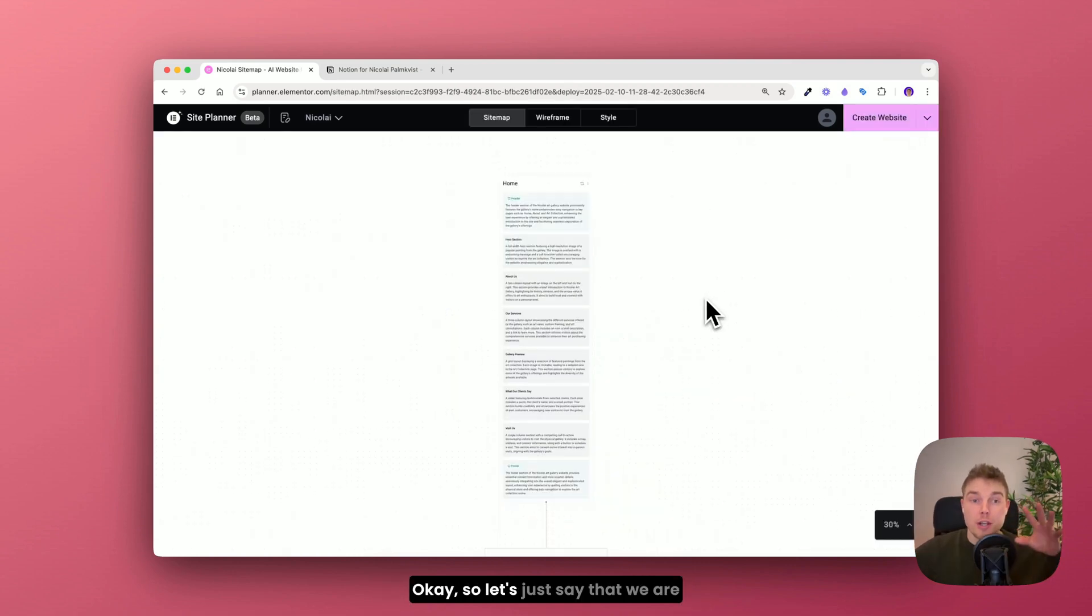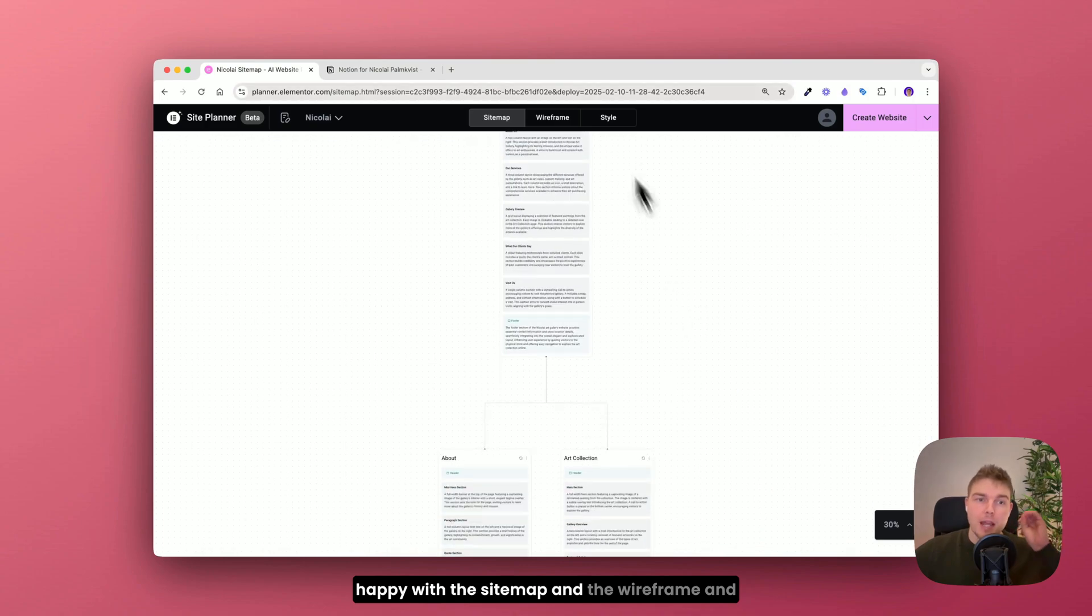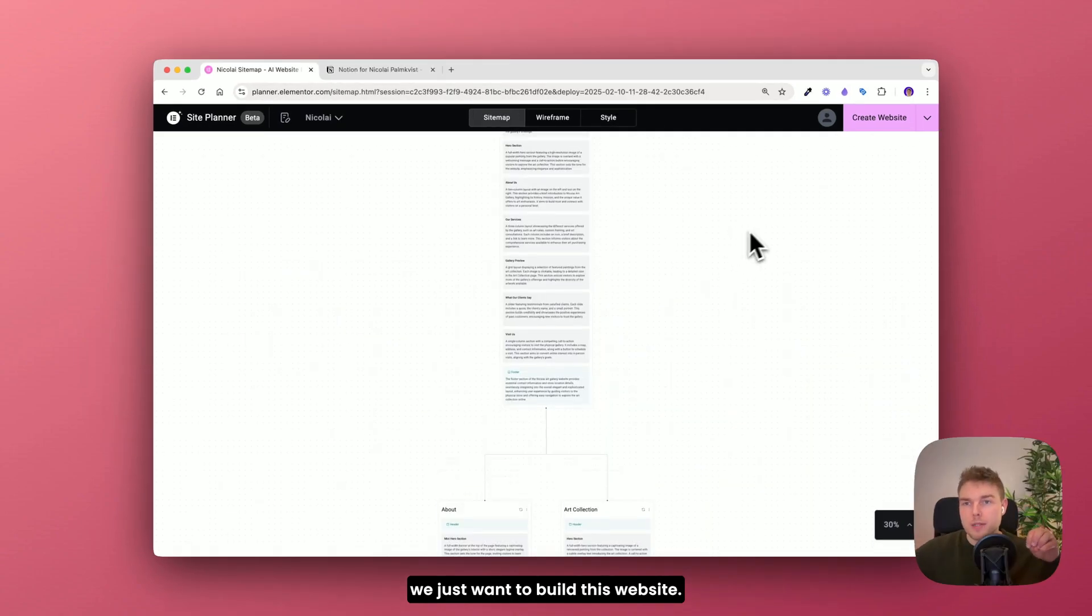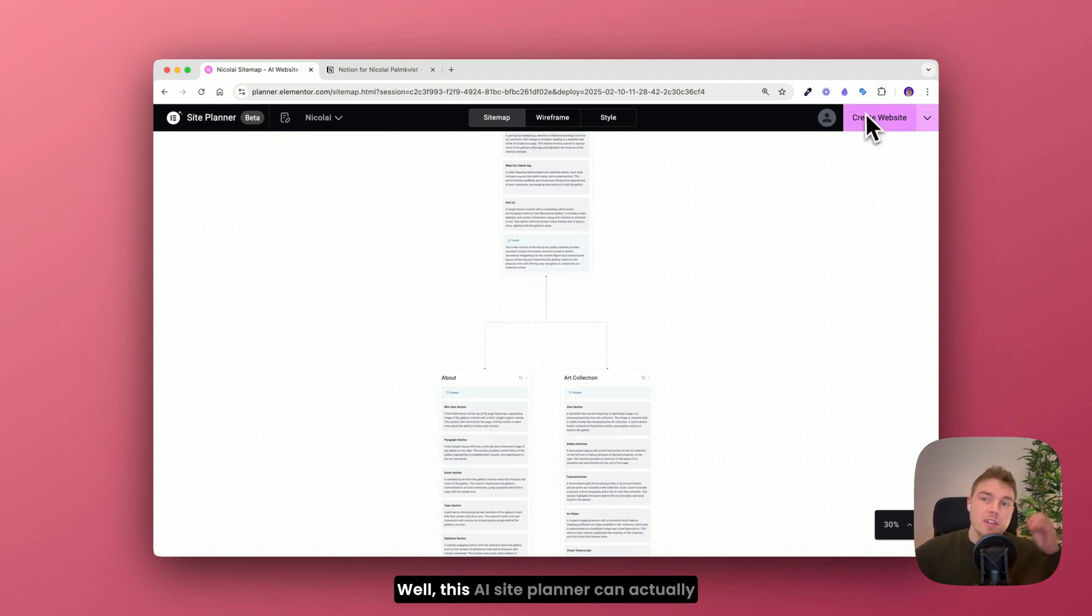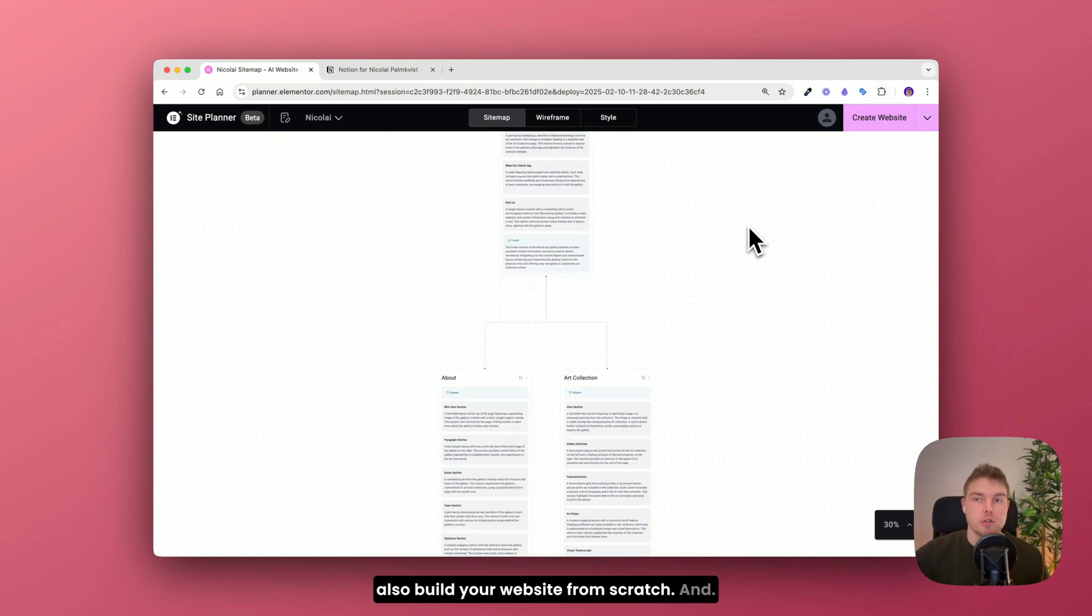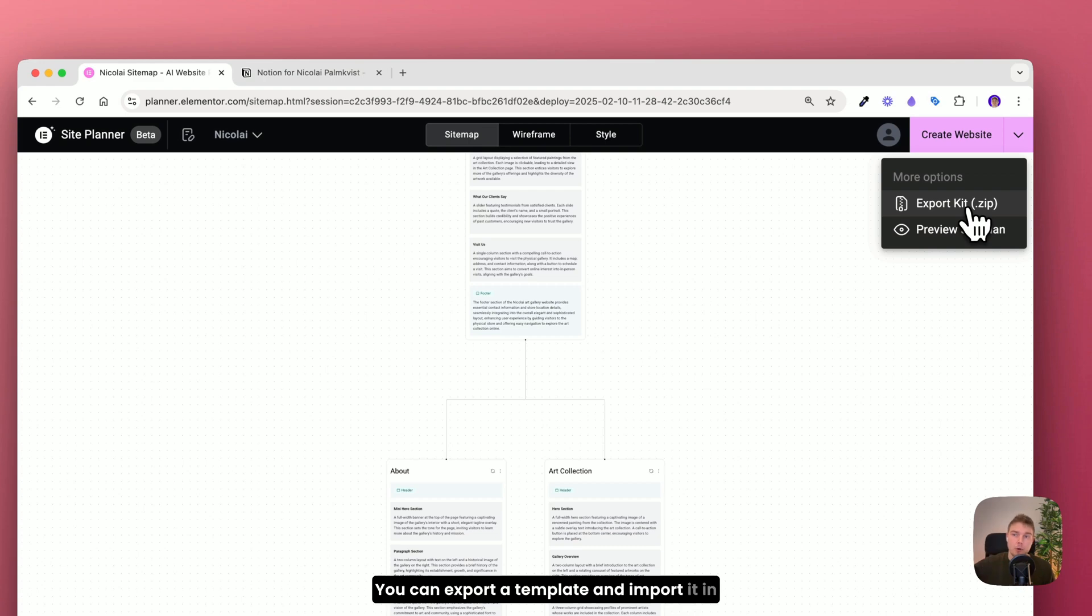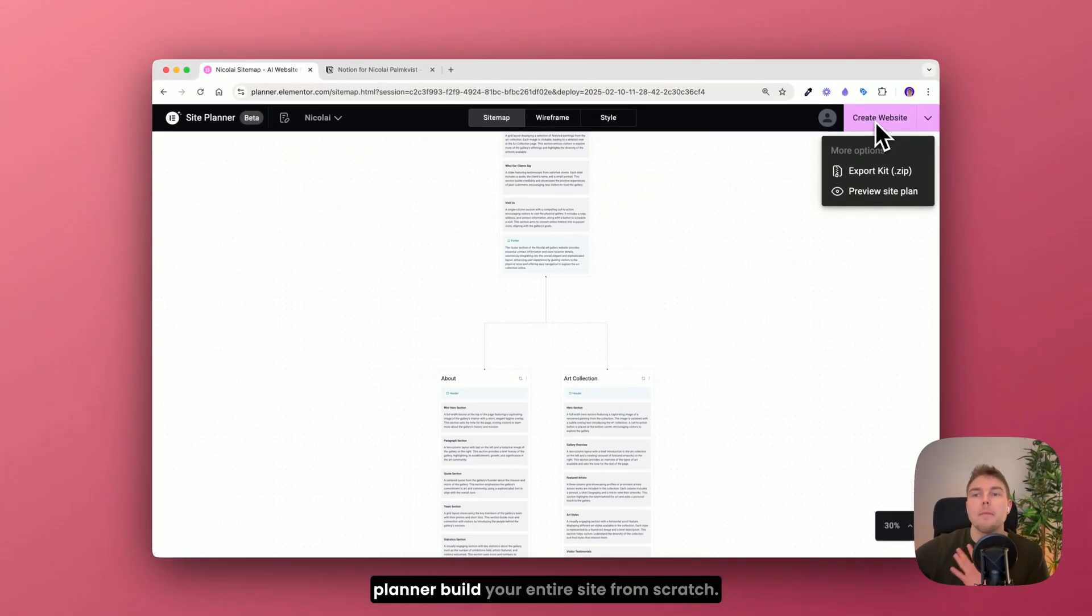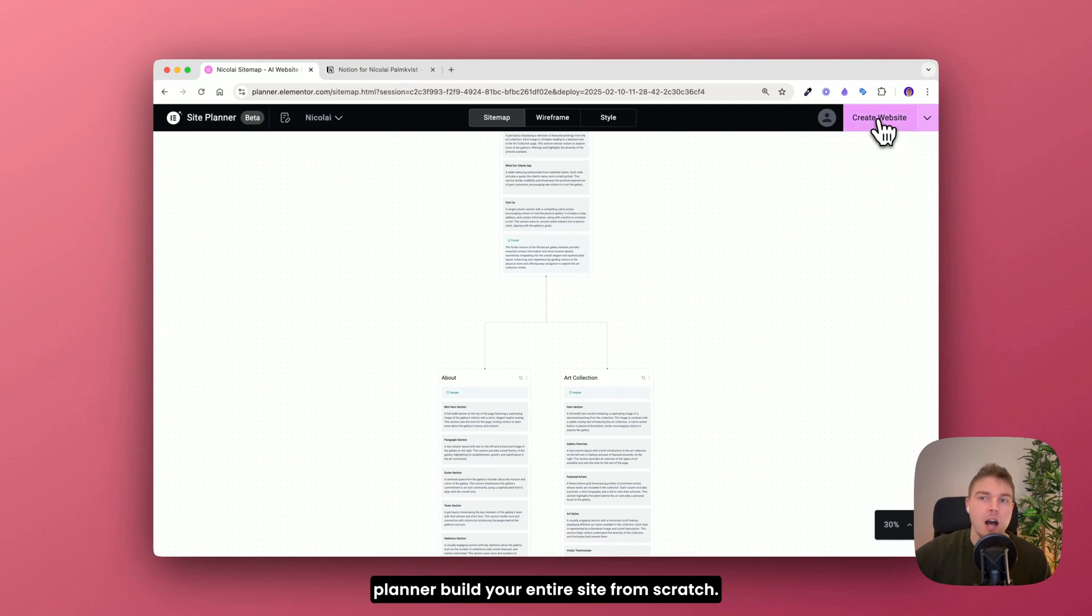Okay so let's just say that we are happy with the sitemap and the wireframe. And we just want to build this website. What should we do then? Well this AI site planner can actually also build your website from scratch. And you have two options. You can export a template and import it in a new website. Or you can make this site planner build your entire site from scratch.